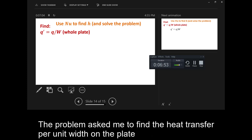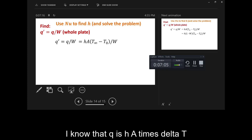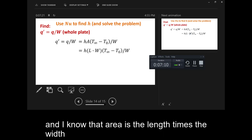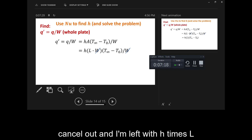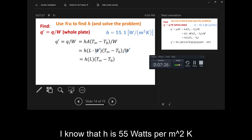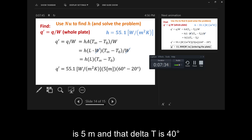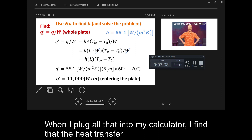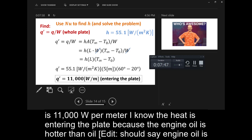The problem asked me to find the heat transfer per unit width on the plate. So Q' equals Q divided by W. I know that Q equals H times A times delta T, and the area is the length times the width. When I substitute that in, the width terms cancel out, and I'm left with H times L times delta T. With H equal to 55 W/m²K, L equal to 5 meters, and delta T equal to 40 degrees, I find that the heat transfer per unit width into the plate is 11,000 watts per meter. Heat is entering the plate because the engine oil is hotter than the plate.